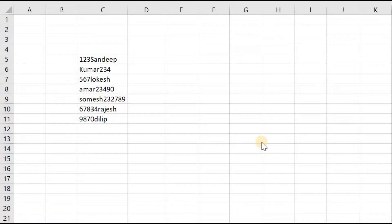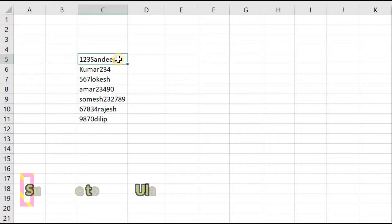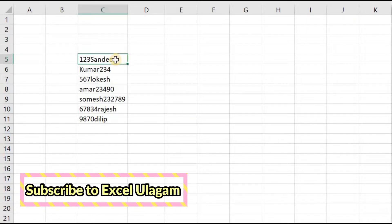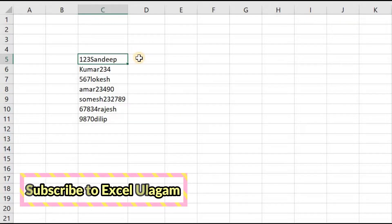In today's video, we're going to see a scenario where we have to delete numbers from this text and we need only the text.